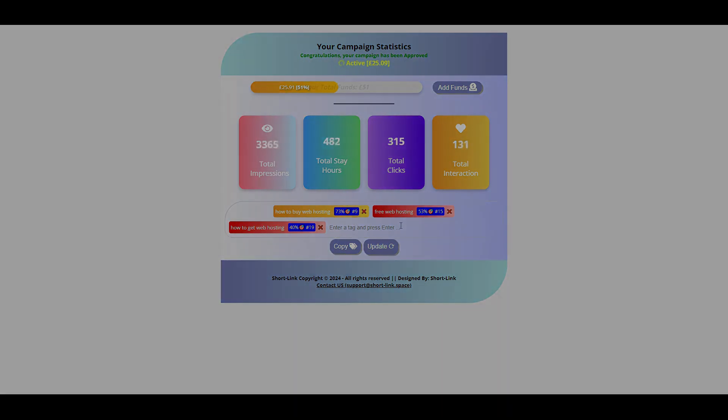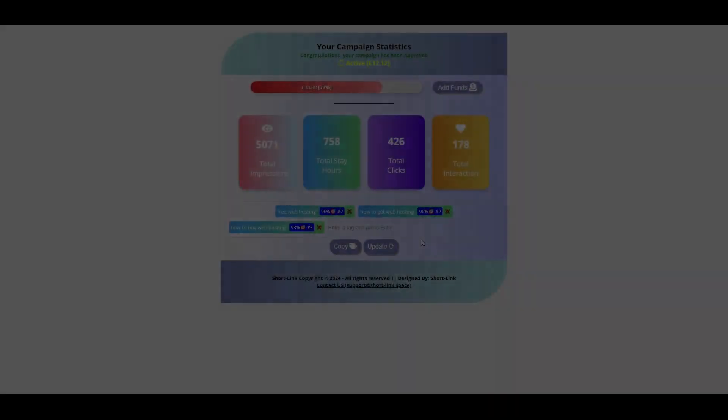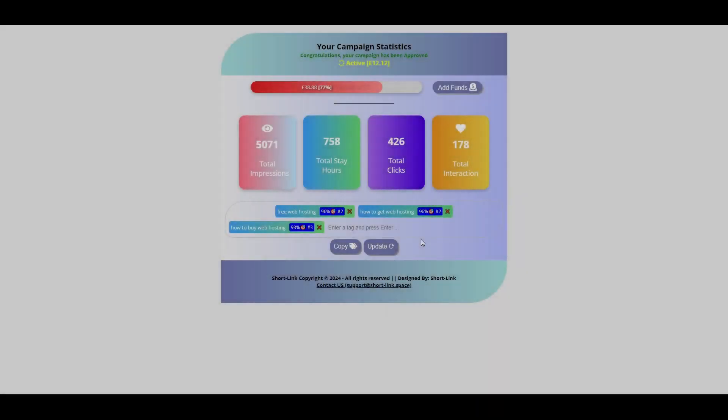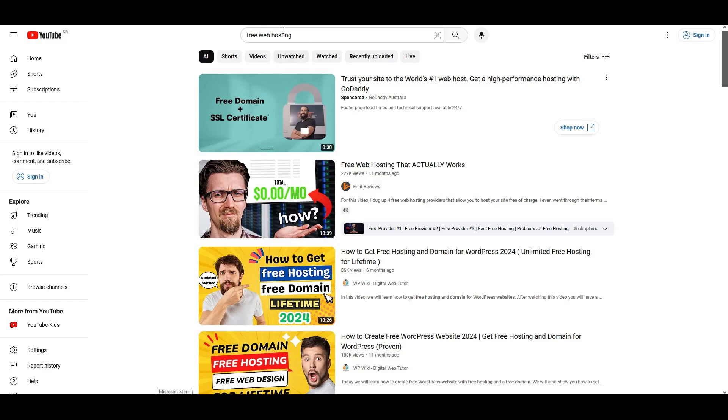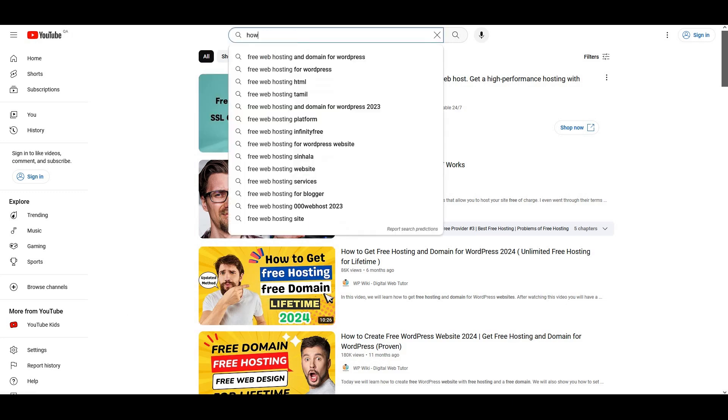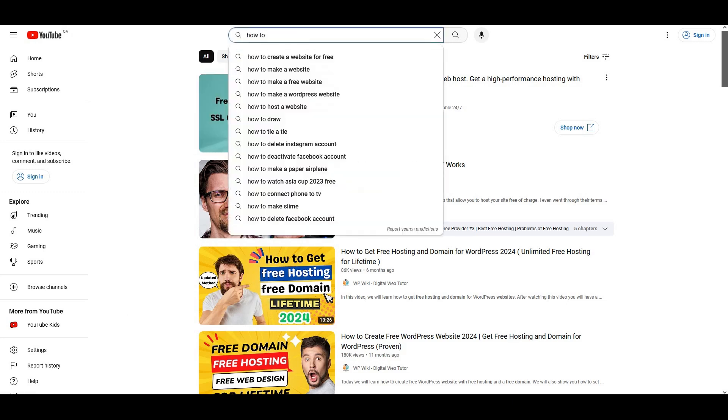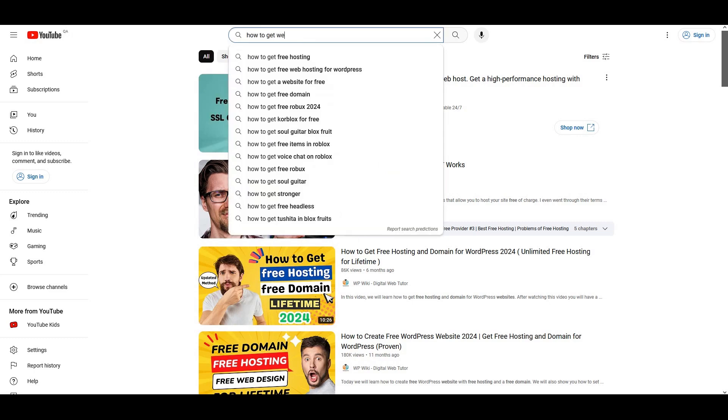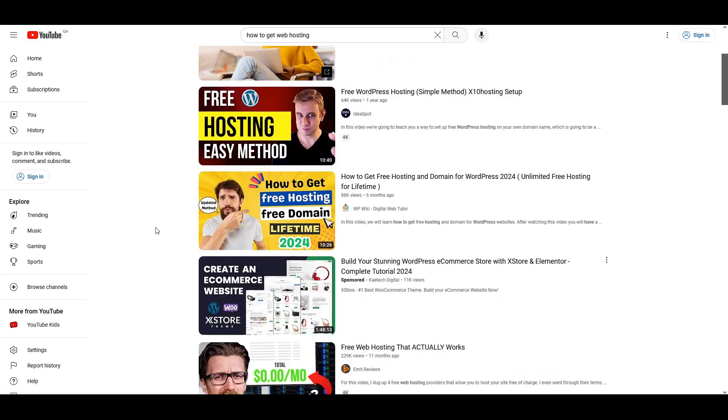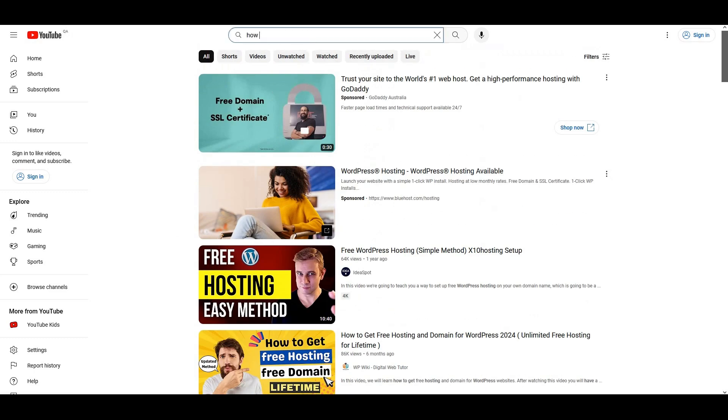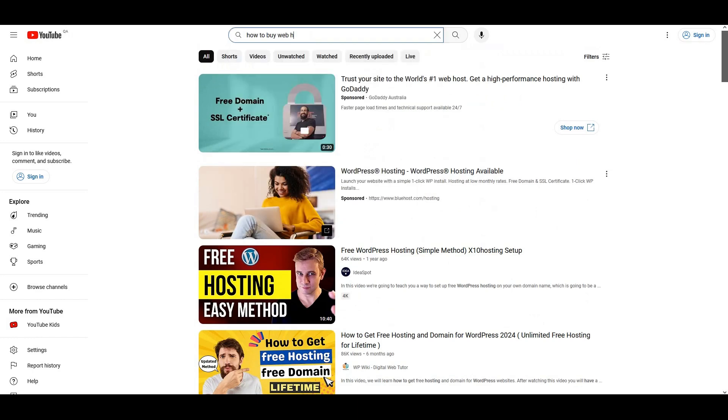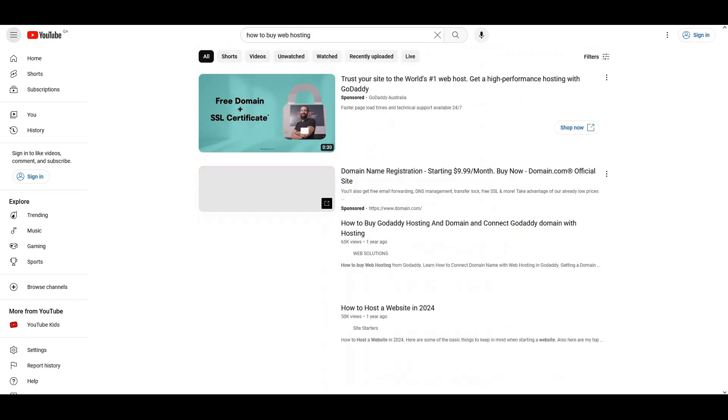So, after about a day and a half, we head back to the campaign tracking link. And as you can see, the results speak for themselves. All the keywords are now in green, with excellent relevance scores. Now, let's go over to YouTube and run a real search using free web hosting. And as you can see in the YouTube search results, our video is now ranking at the top. We try the second phrase, how to get web hosting. Same thing, our video is among the top results. We test the third one, how to buy web hosting. And again, it's confirmed. Our video is now ranking within the top five results for this high-value competitive keyword.